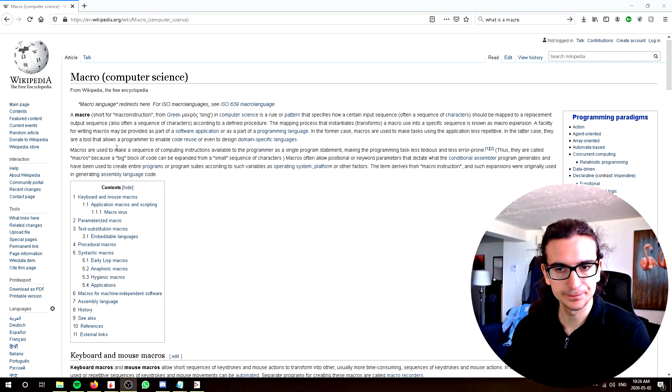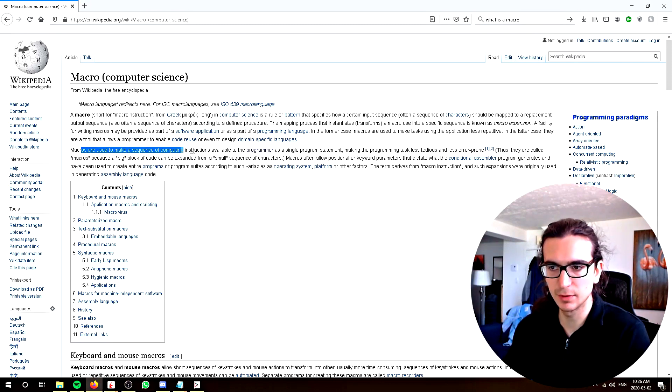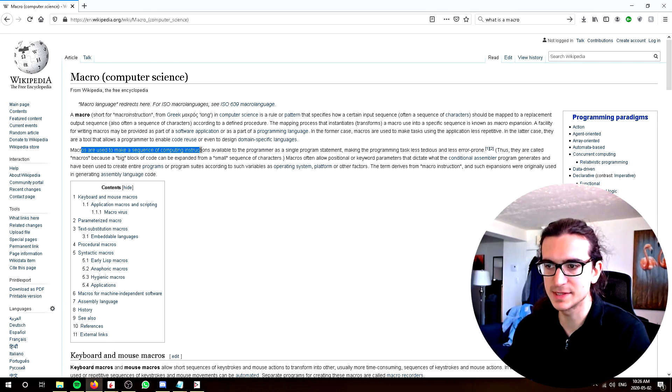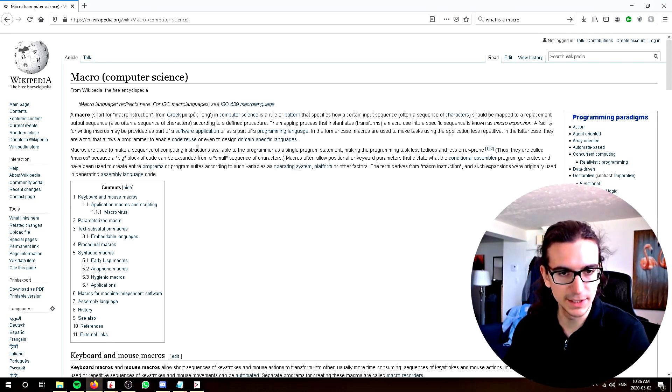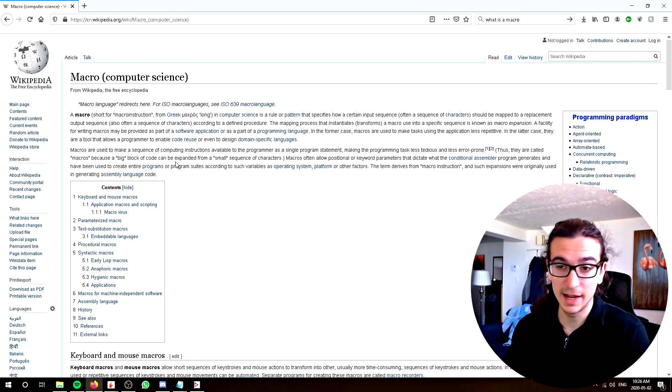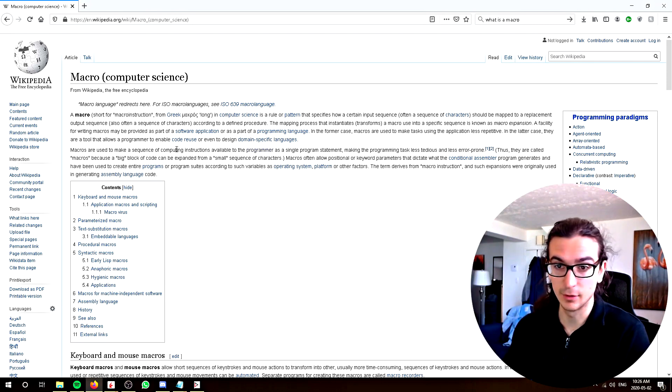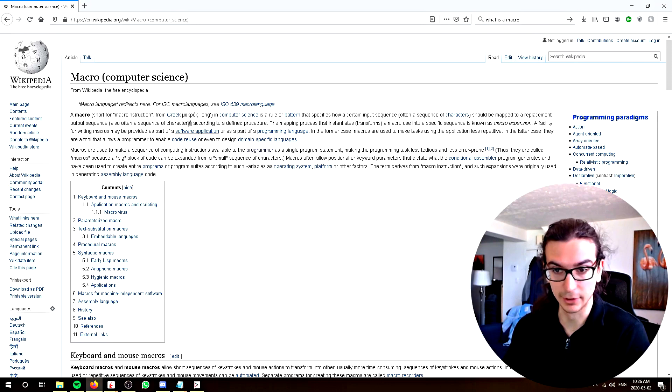What's a macro? First of all, macros are used to make a sequence of computing instructions available to the programmer as a single program statement. Basically, what macros do is that they can help you do repeated tasks in a simple keystroke, once you've programmed it.